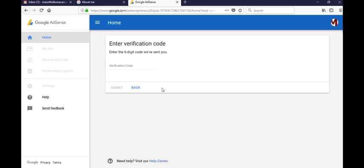AdSense will send you a verification code on your mobile number. Just copy the code and paste it here and then click on submit button.